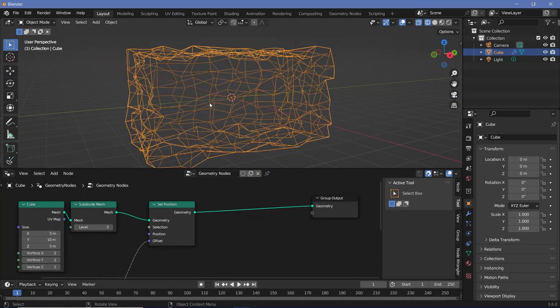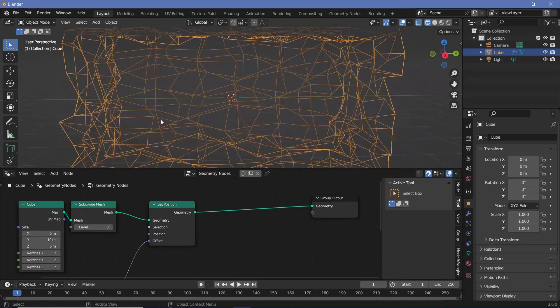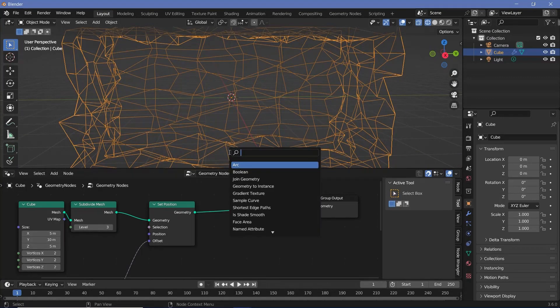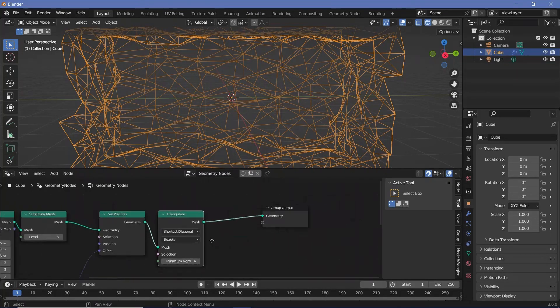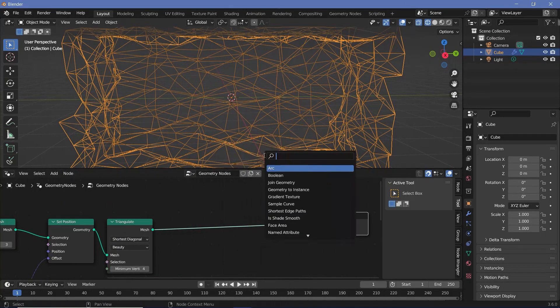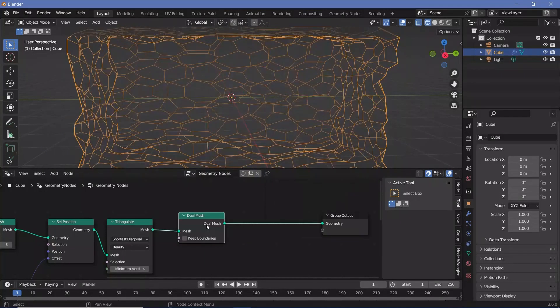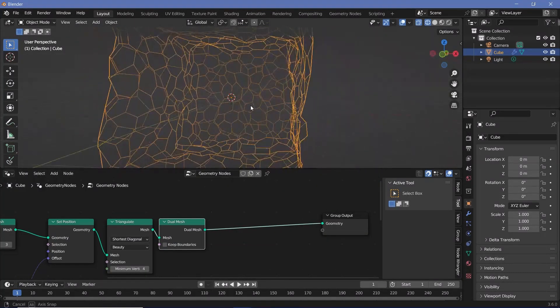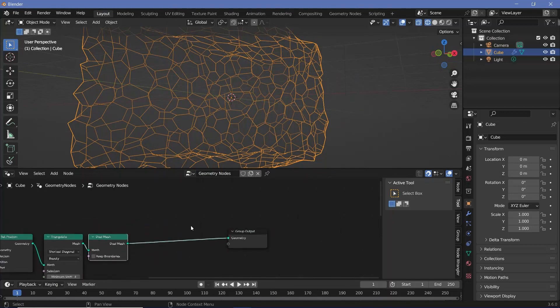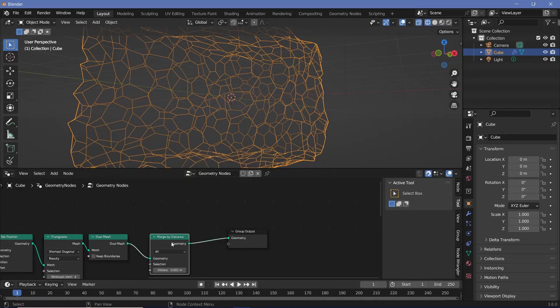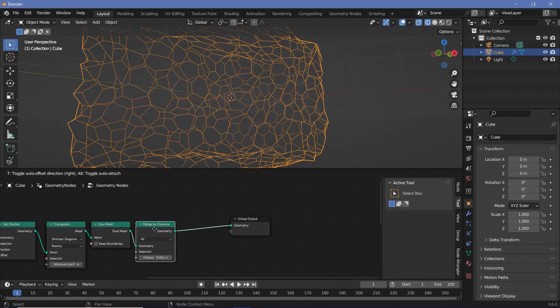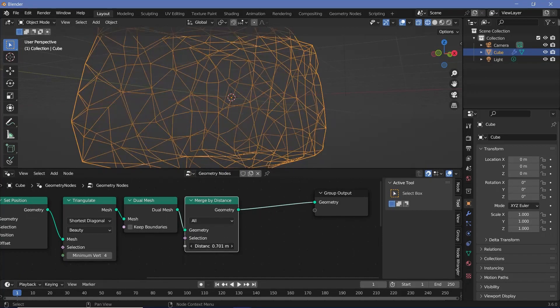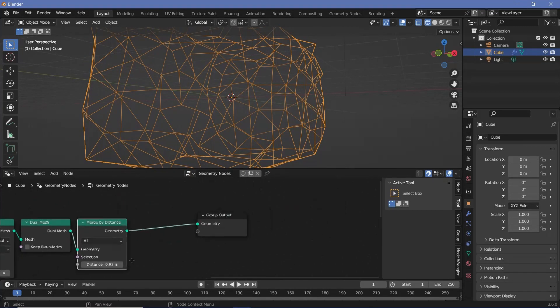Now even though we have it scaled, we can actually increase the randomness even more by pressing shift A and searching for a triangulate node, plugging that in, and then actually using a dual mesh node to convert it into nice hexagonal shapes instead of these triangles. So now we have the dual mesh node, but we can increase the randomness even more by merging them together. I'll press shift A and search for a merge by distance node, plug that in after the dual mesh, and I'll increase the merging distance until I get something that I'm happy with. I'll go with a value of 0.93.